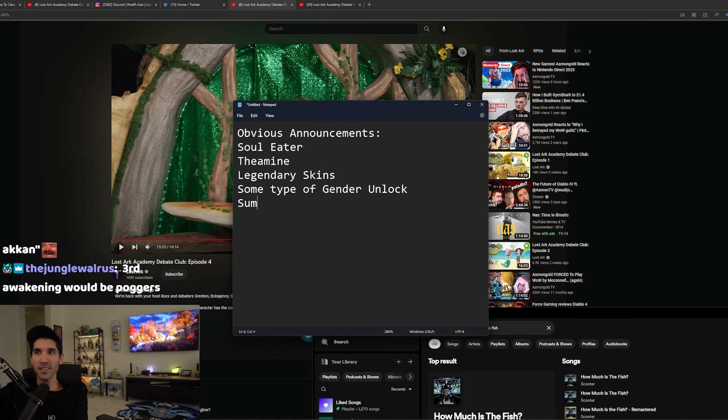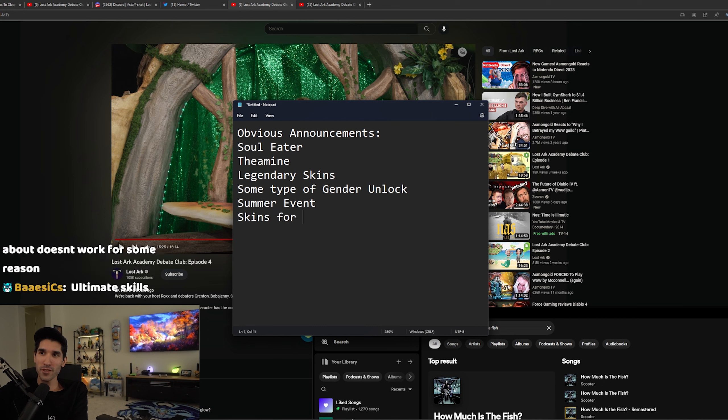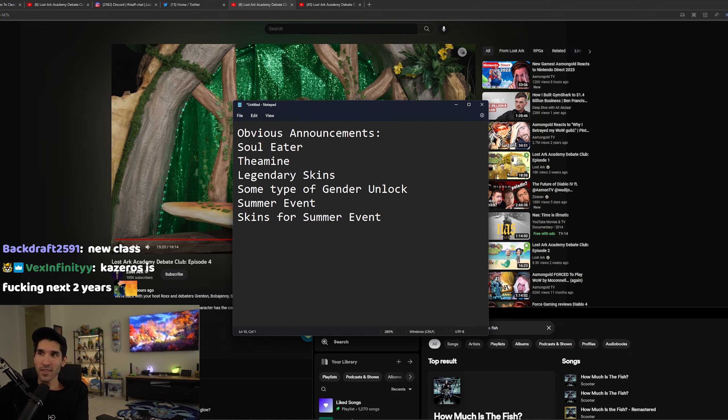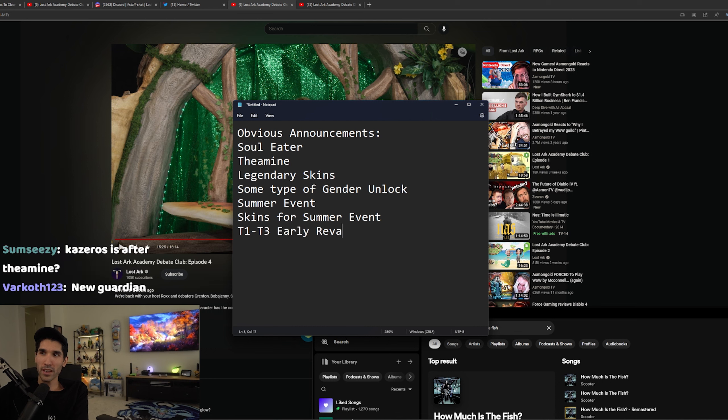Summer event. Skins for summer event. I don't know about the ultimate skills. T1 through T3 early revamp, because they already kind of announced that.